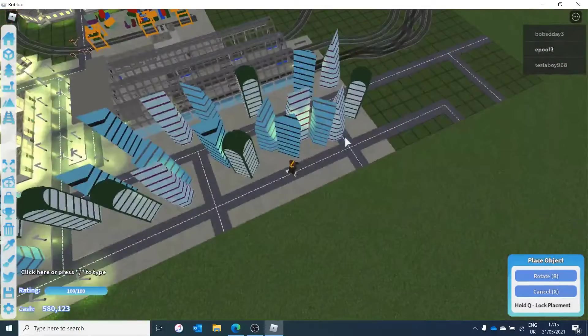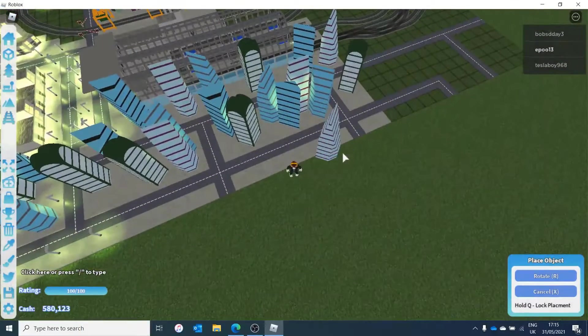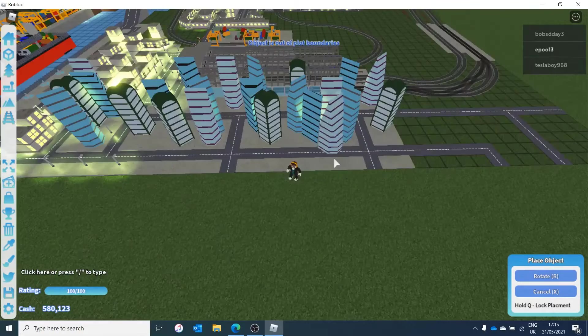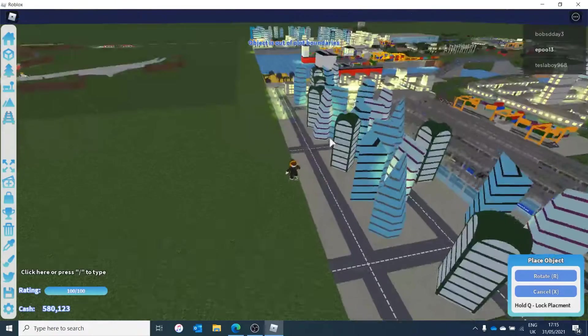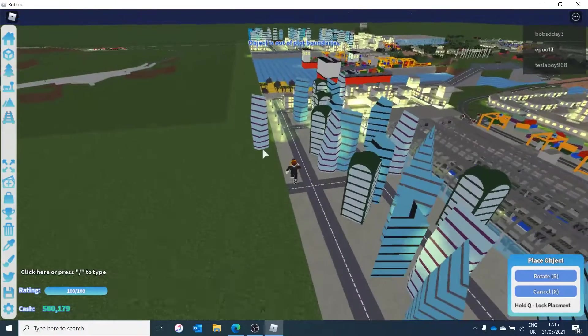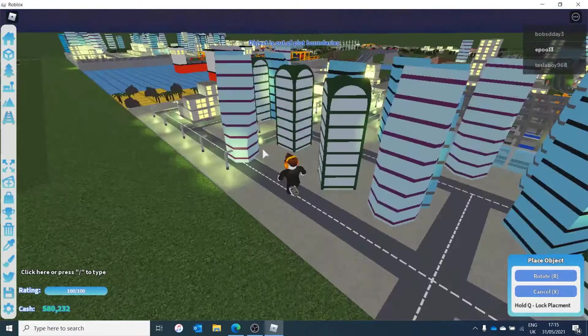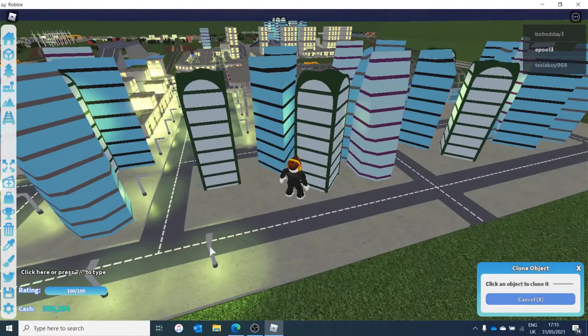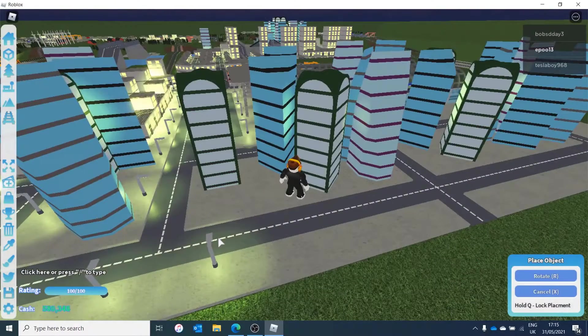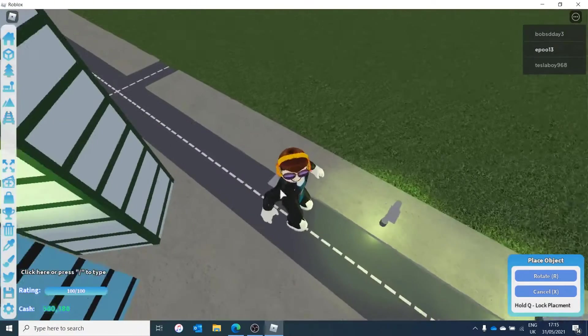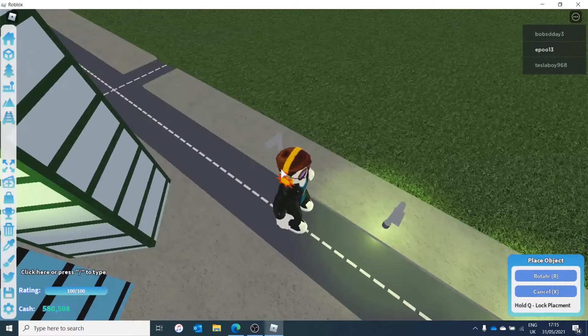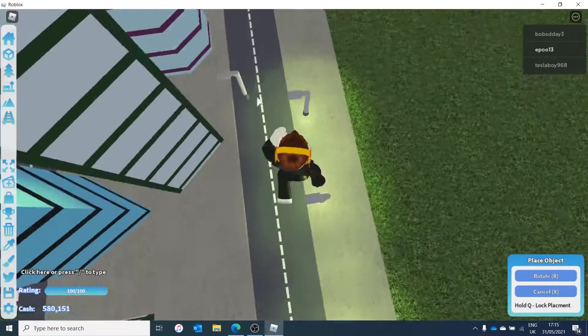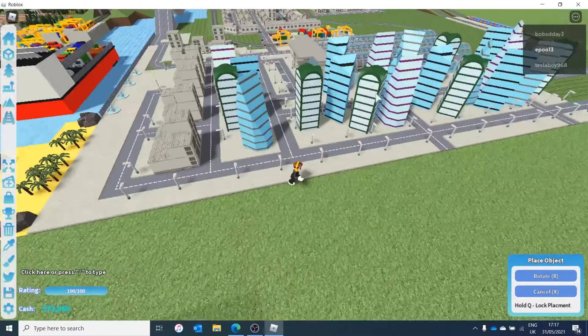Okay, skyscrapers in. I mean, there would be some along here, maybe, but we can't put any there because of the plot boundaries. But yeah, skyscrapers in, it is now time to do the lights and yeah, this is gonna be a bit boring.